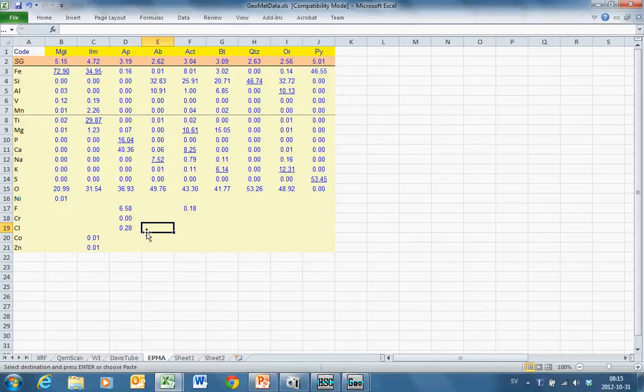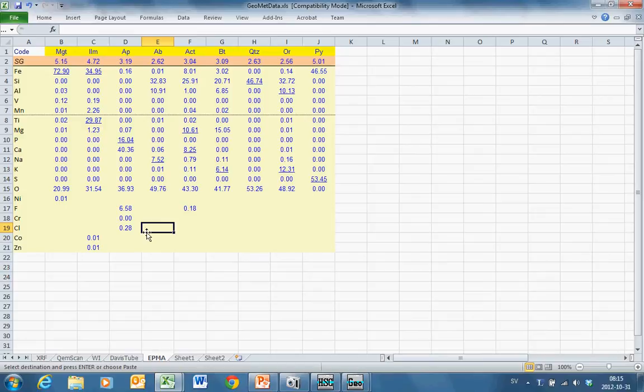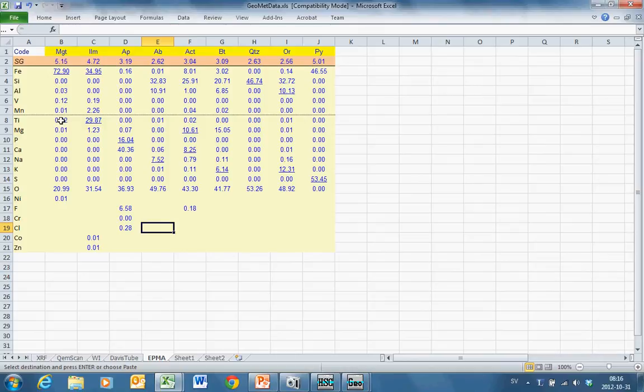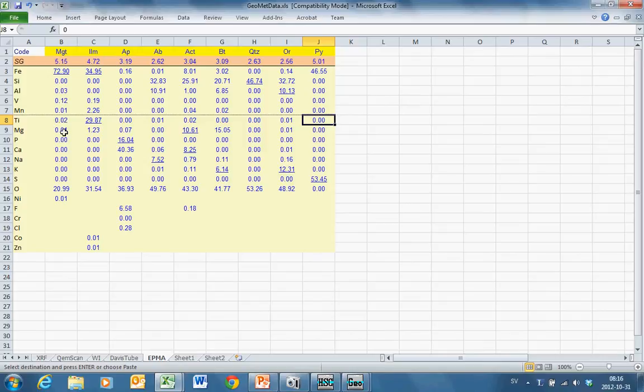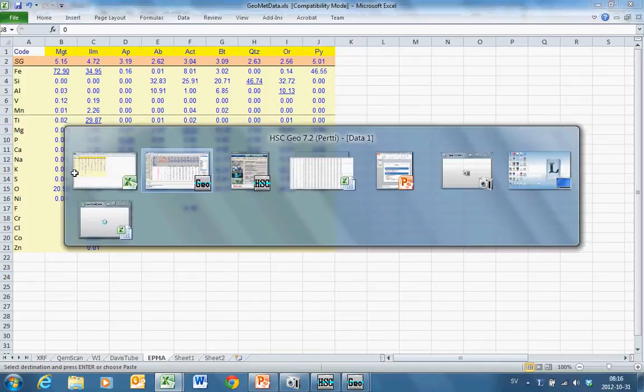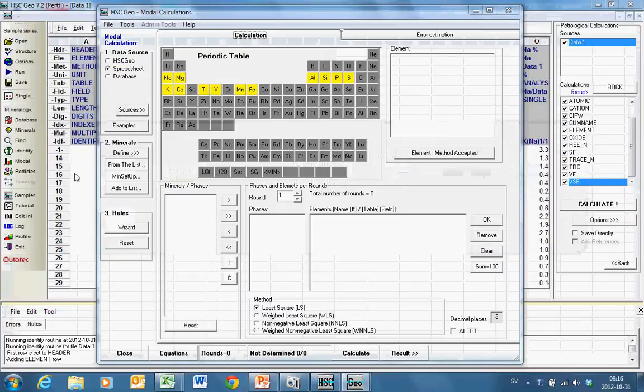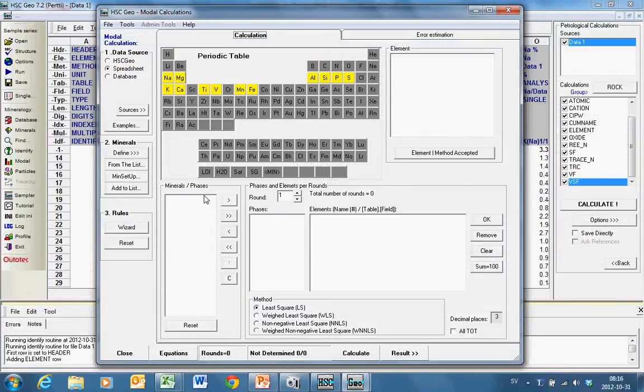And these are the electron microprobe analyses. Averages of magnetite, ilmenite, apatite, albite, actinolite, biotite, quartz, orthoclase and pyrite. So 9 minerals. And now getting back to HSC Geo.